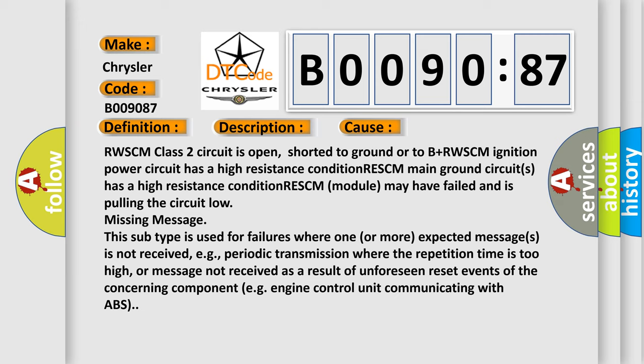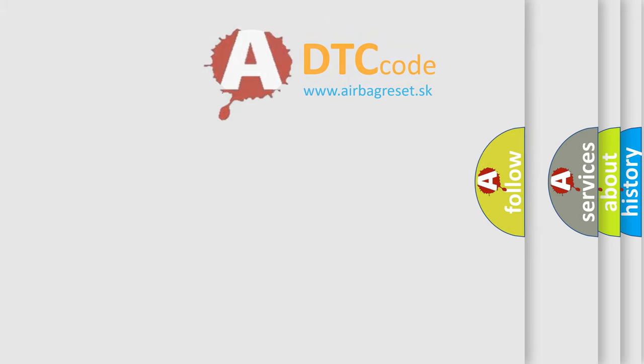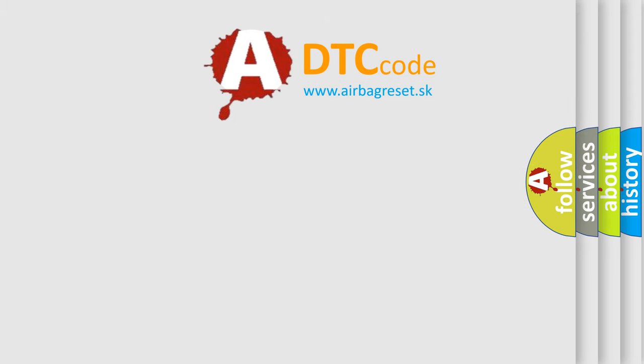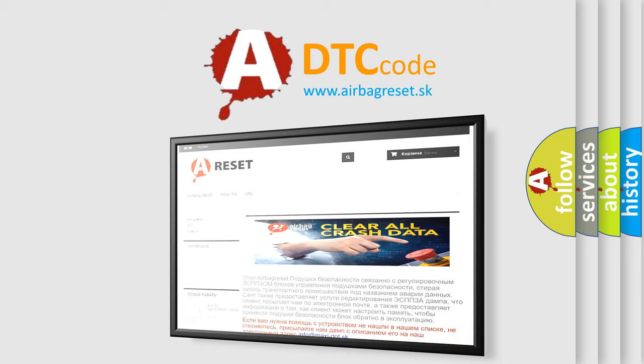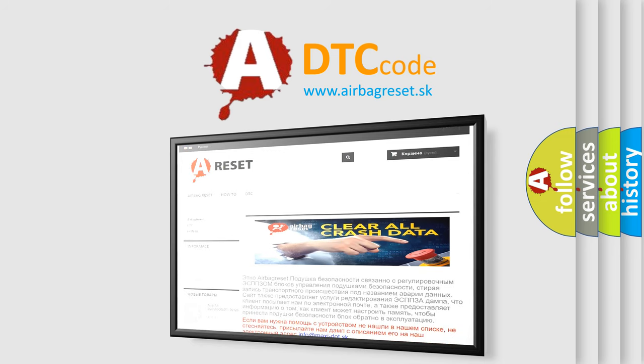The airbag reset website aims to provide information in 52 languages. Thank you for your attention and stay tuned for the next video.